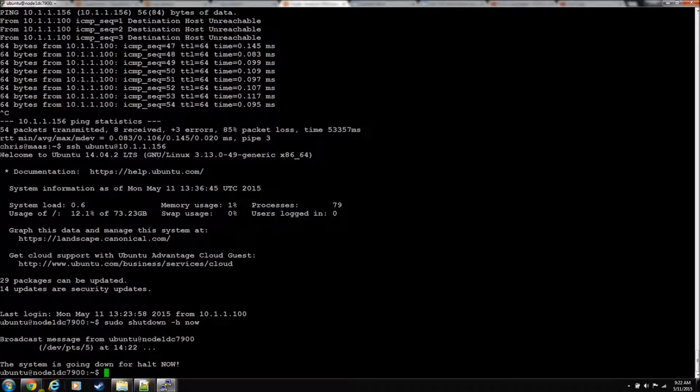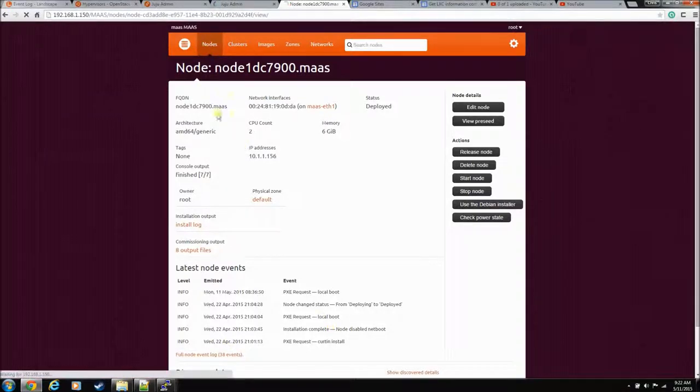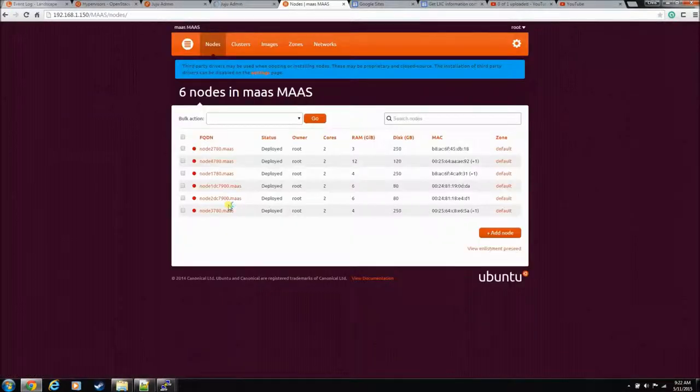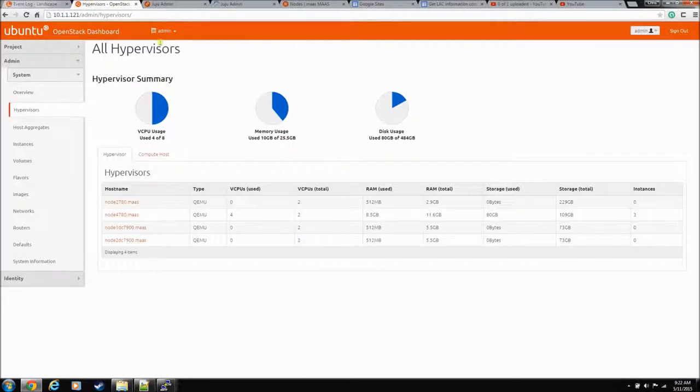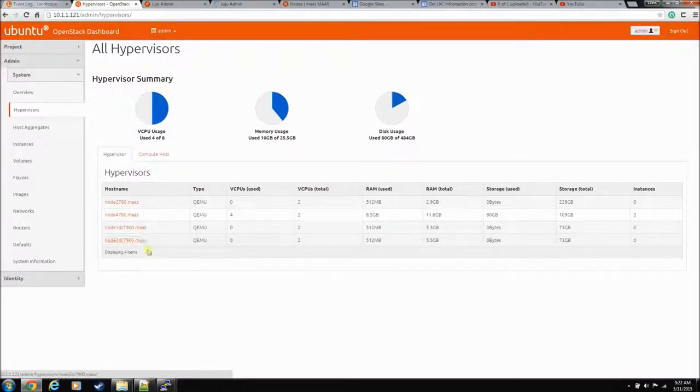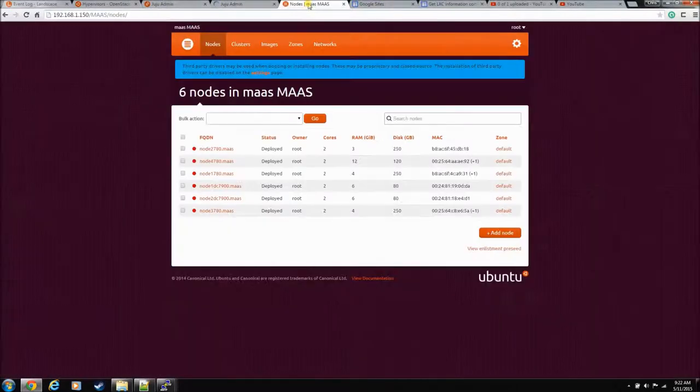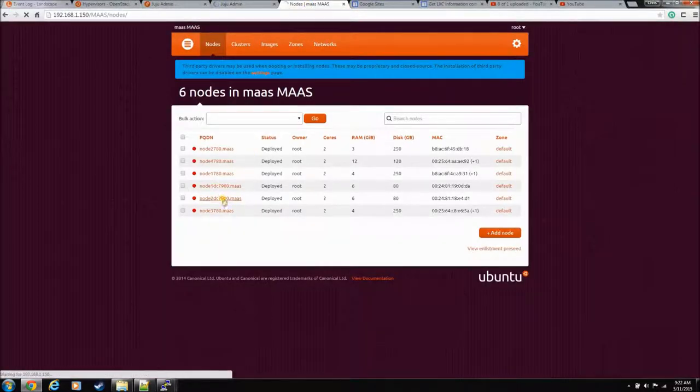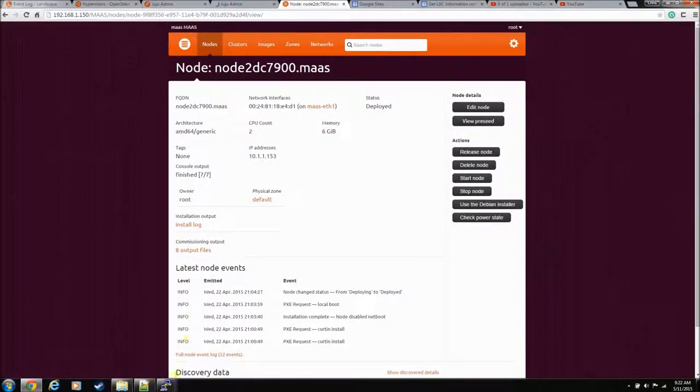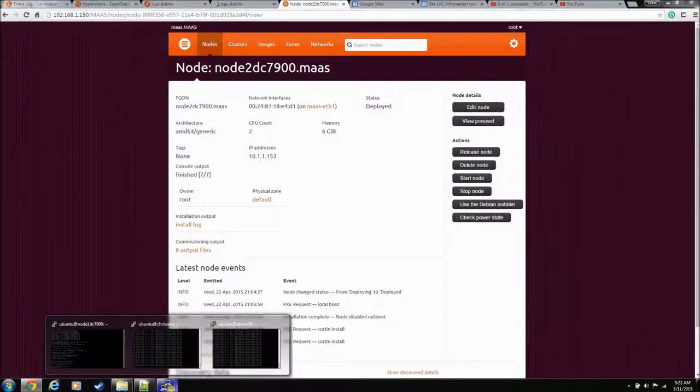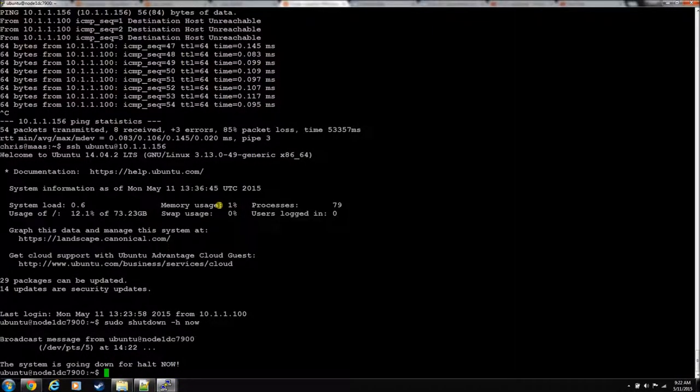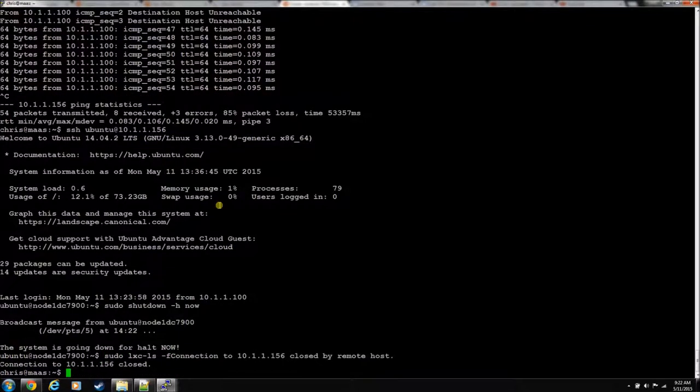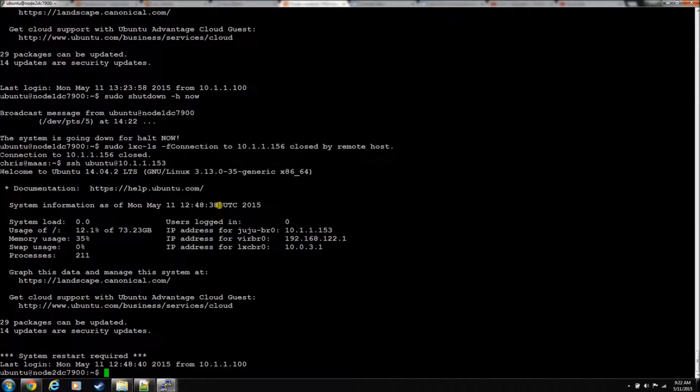Okay, and let's pick another compute node to attack here. Let's go back to landscape or dashboard. Let's take down the other DC 7900, the second one there. MAAS, that guy, he's on 153. He's still going down. Okay, 153, let's shut him down too.